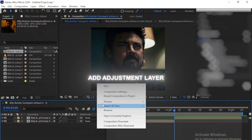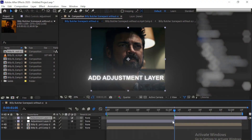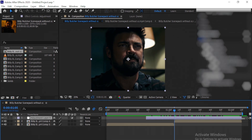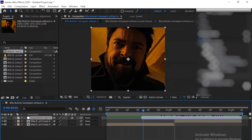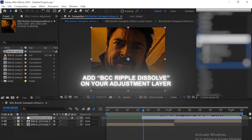Select your clips and add an adjustment layer upon your clips. You can adjust the length of your adjustment layer as per your choice. Add BCC Ripple Dissolve effect.